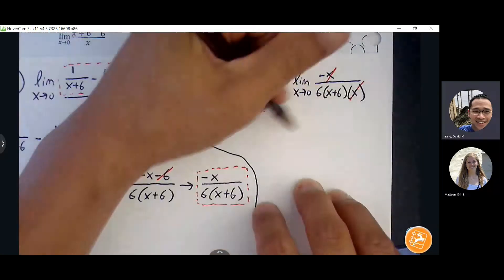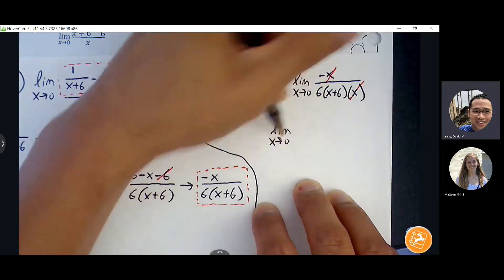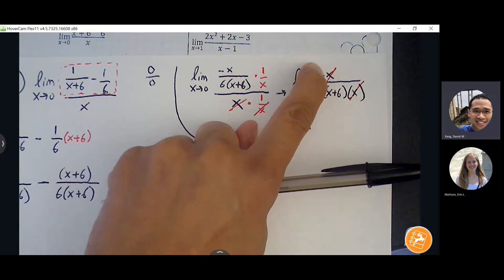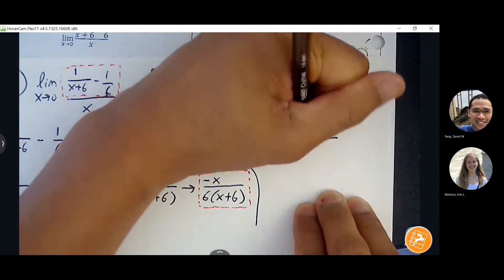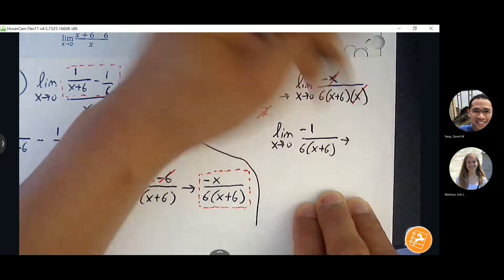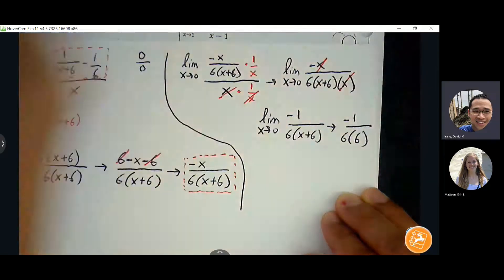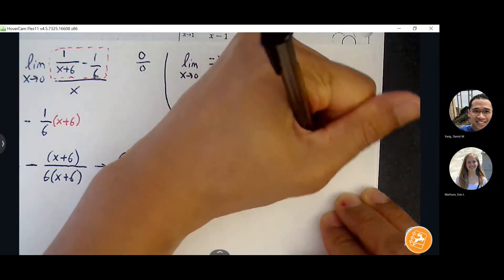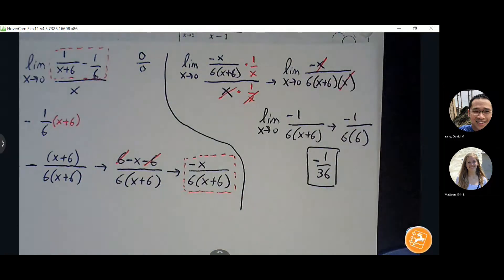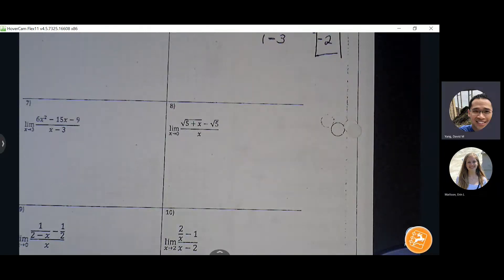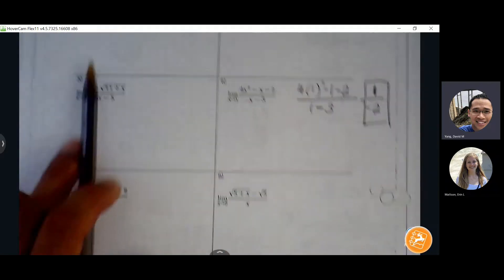What's left up top is a negative one. Even if everything cancels out, make sure you put a one there — not a zero. Now re-evaluate zero in for x: zero plus six is six, and six times six is thirty-six. So the limit is negative one over thirty-six.